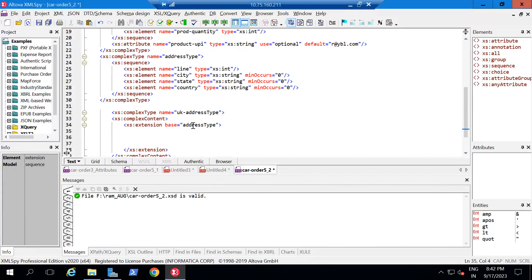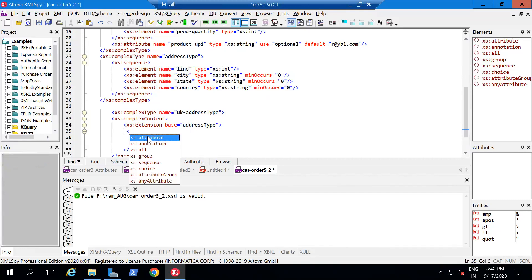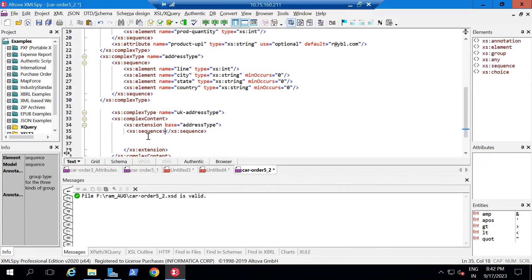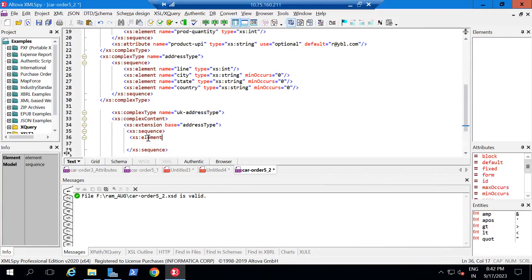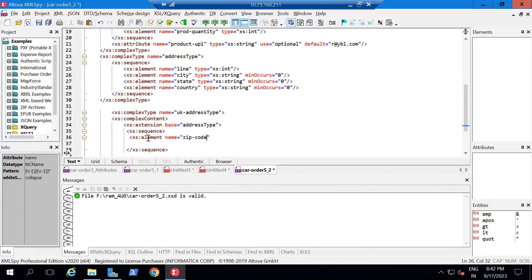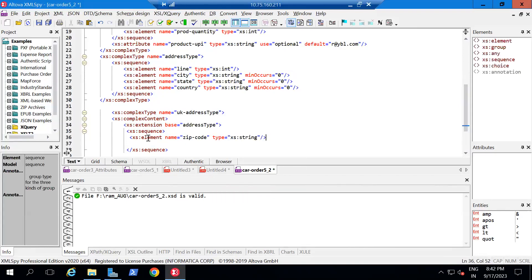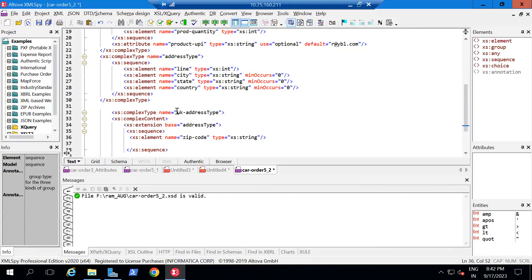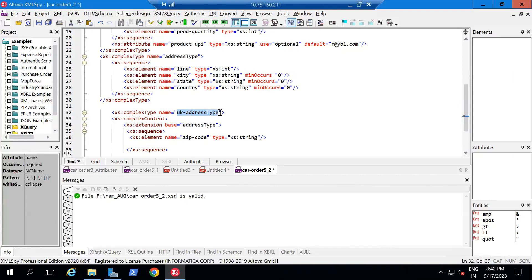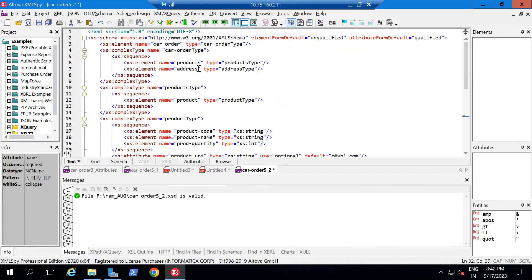Now in this extension, you automatically get all four elements from 'addressType'. Along with those, I want to add 'zipCode'. Before adding zipCode, I need to write a sequence. Inside this sequence, I declare an element: name='zipCode' and type='xs:string'. Now if you check, it is well-formed and it is valid also.